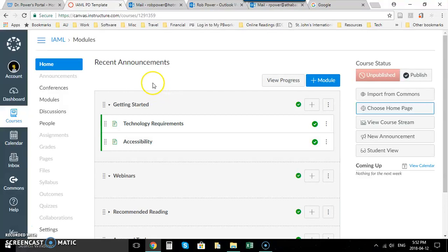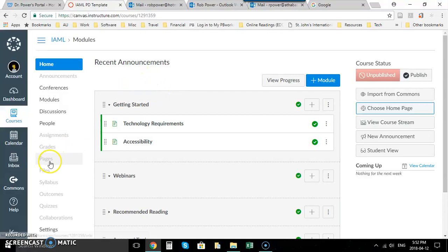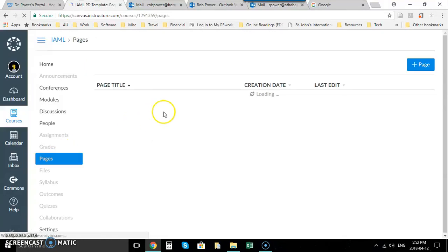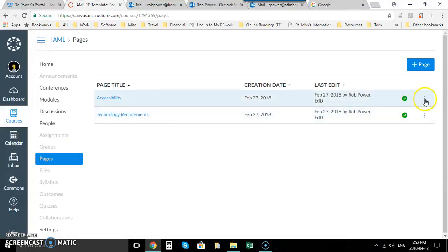I'm in a test course that I have set up here right now that I've been playing around in, and I'm just going to go into the full pages list so I have all of my pages listed here.